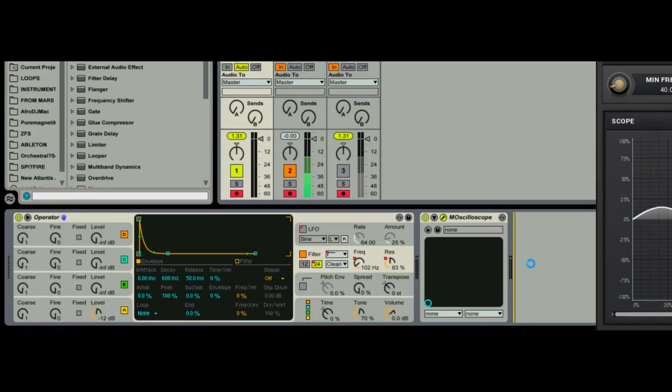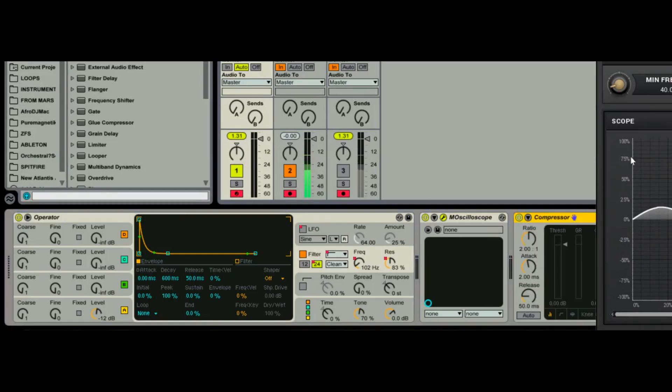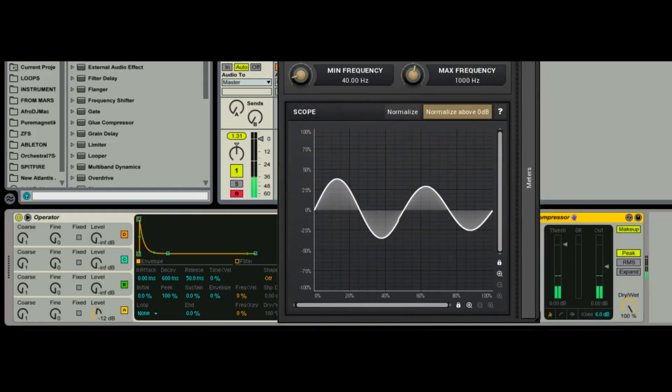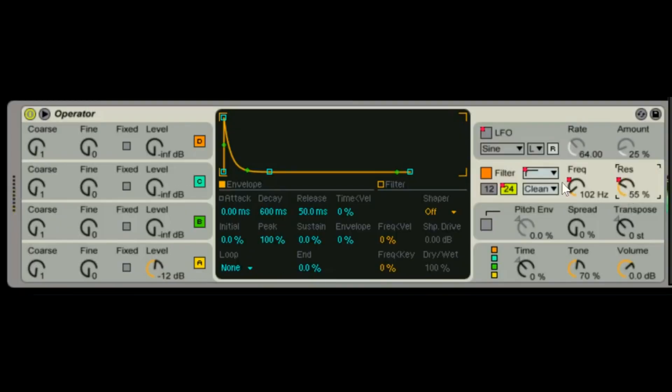I'm even gonna throw a compressor on here just to be safe. Better safe than sorry. All right, so I'm gonna keep it on the low pass for now.